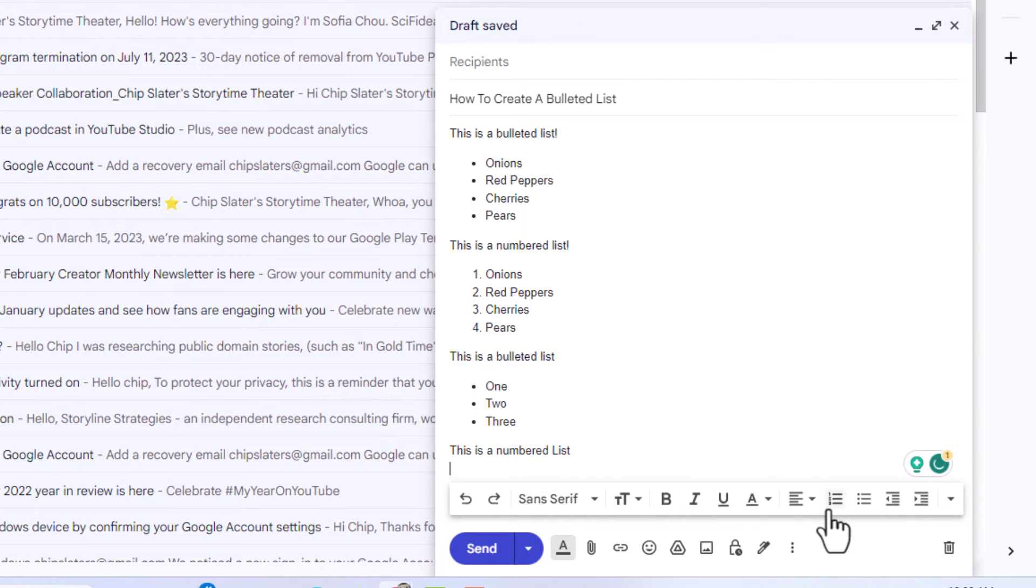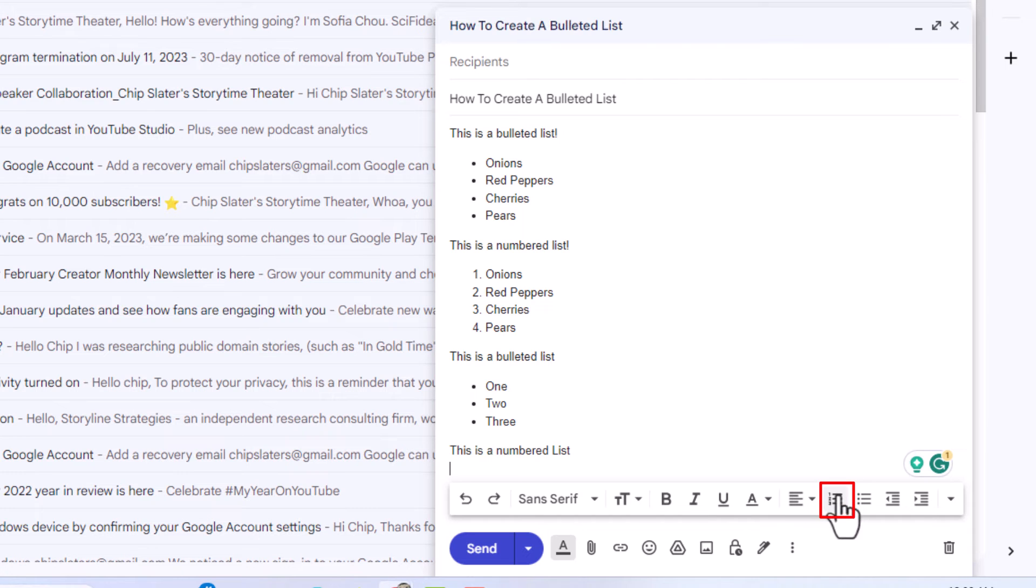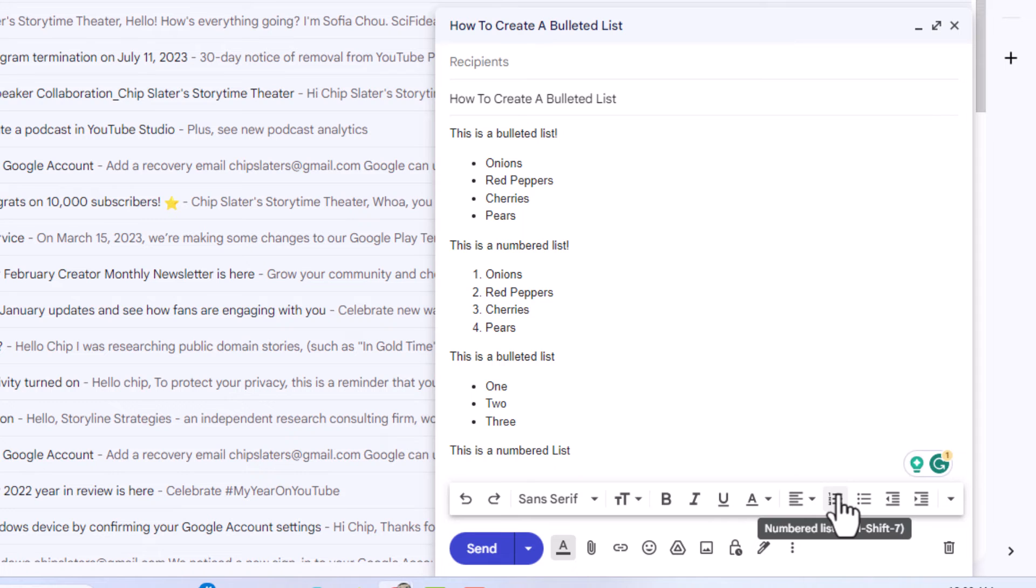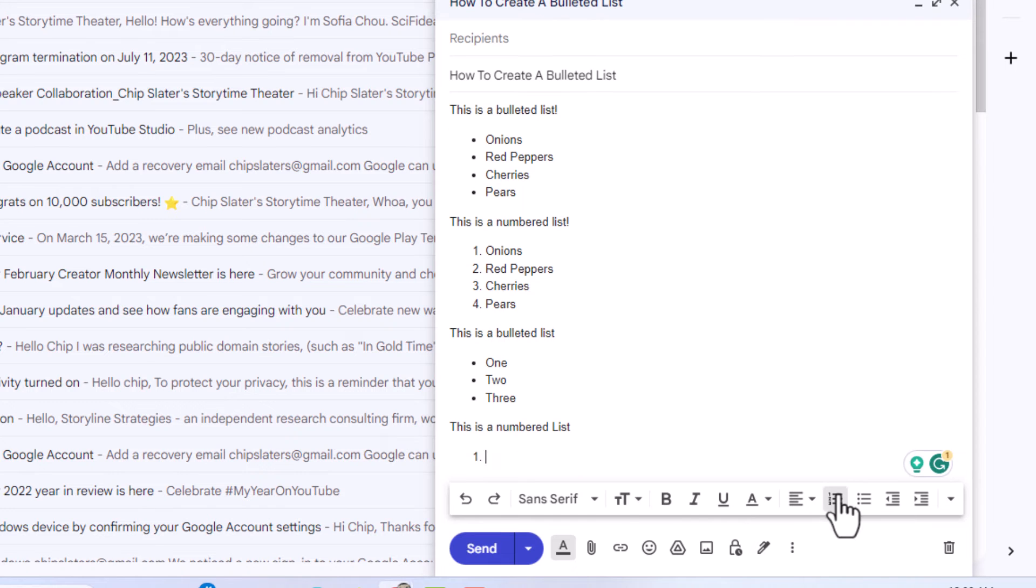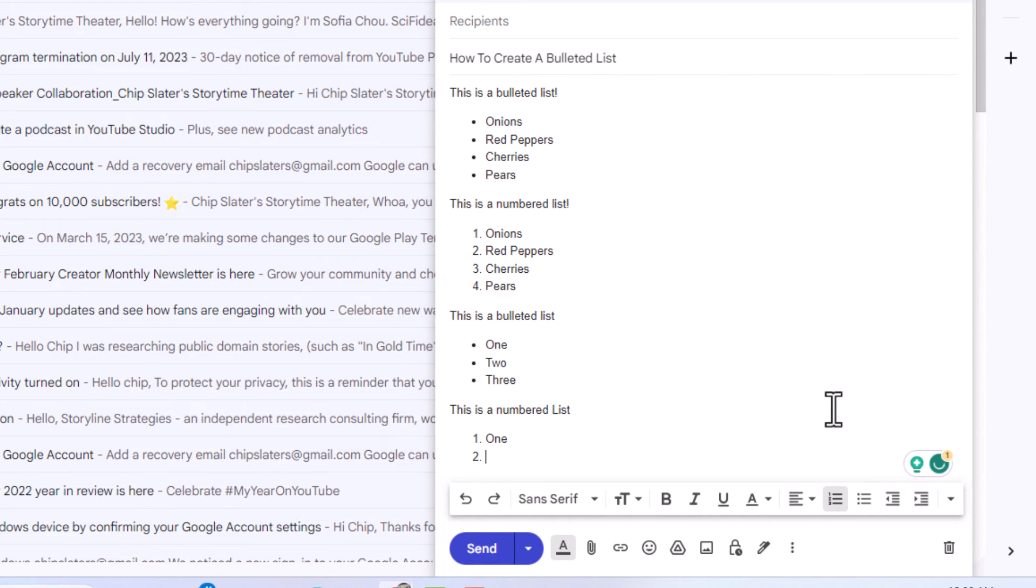I'm going to go down and I'm going to click on the numbered list icon, which is right here. If you put your mouse cursor over it, it says numbered list. I'm going to click on that. Now a number appears. I'm going to hit enter. A number appears. I'm going to hit enter.